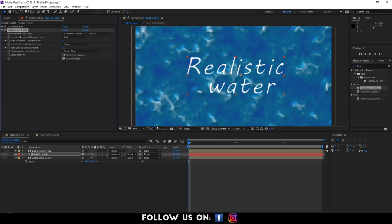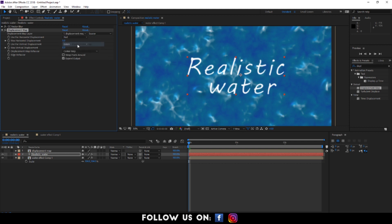In the displacement map effect, set displacement map layer to displacement map. Maximum horizontal and vertical displacement to 20.